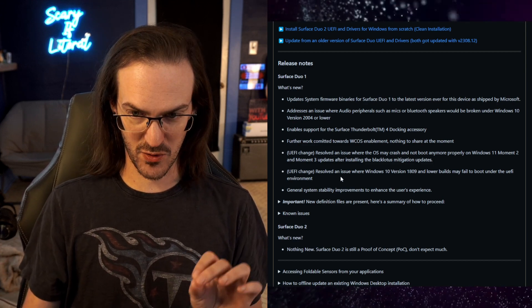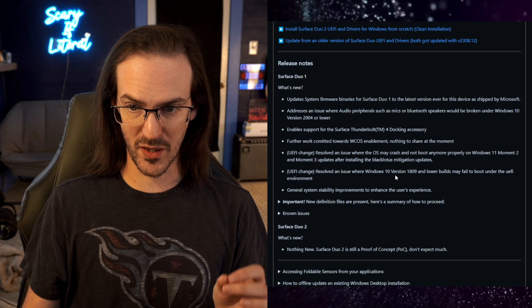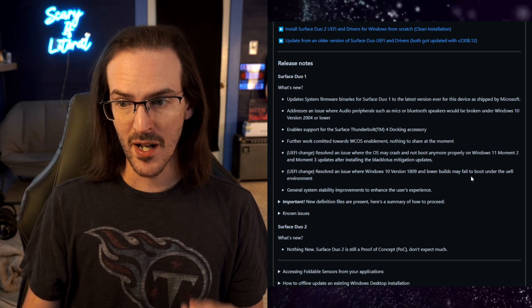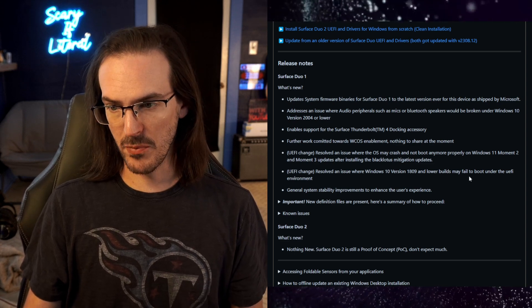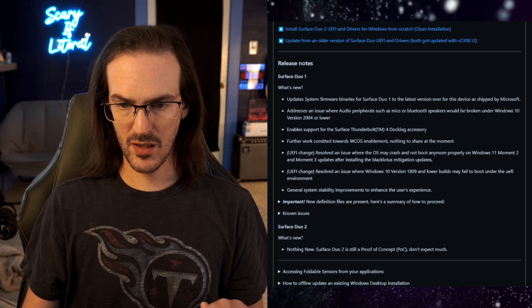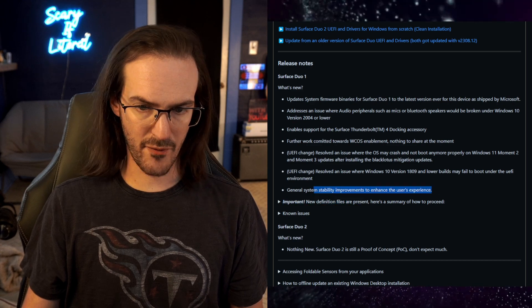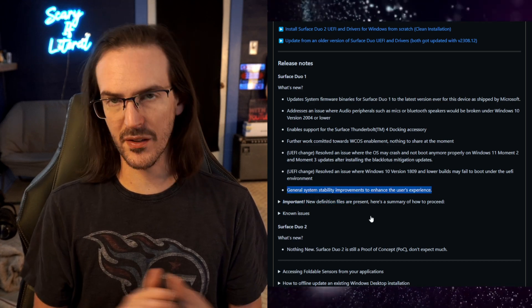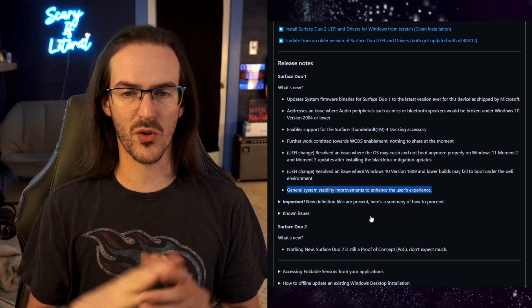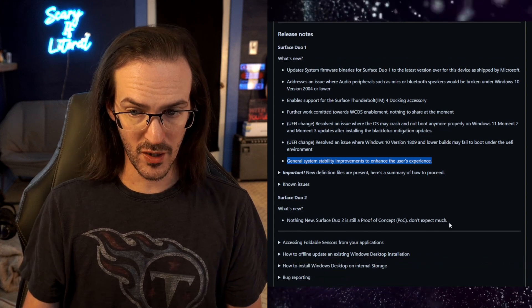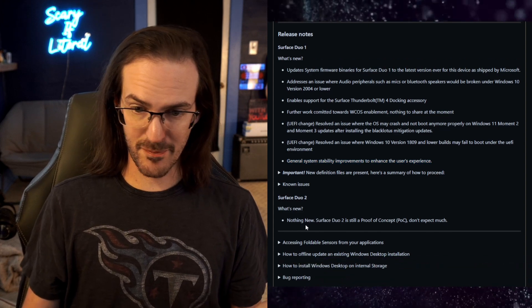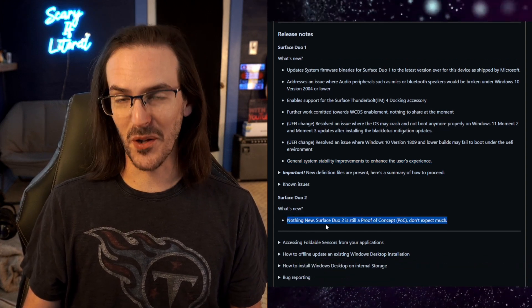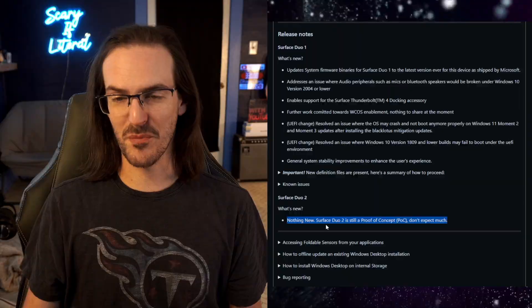And then there's also a bug fix resolving an issue where Windows 10 version 1809 and lower may fail to boot under the UEFI environment. And then of course, we have your general improvements, stability improvements, general bug fixes. Now with Duo 2, Gus says, nothing new. It's still a proof of concept. Don't expect much.